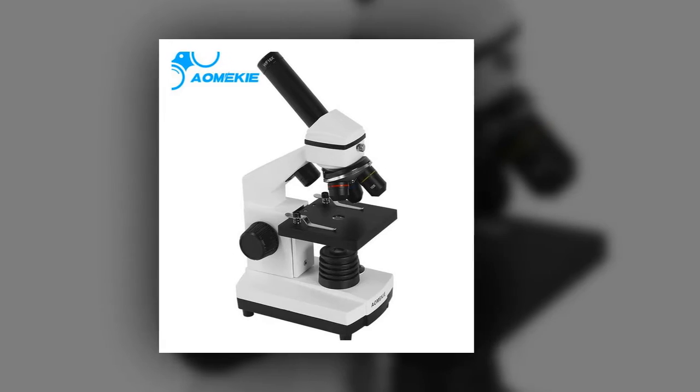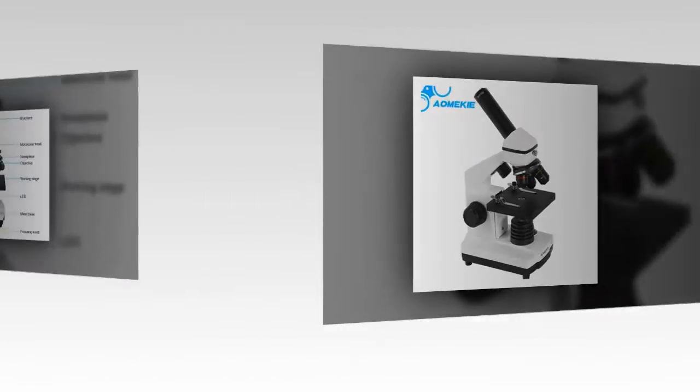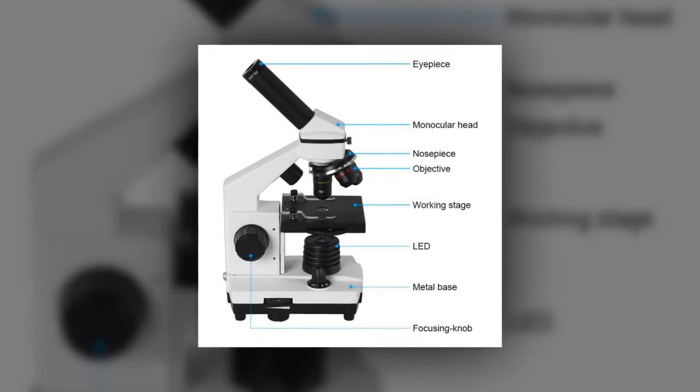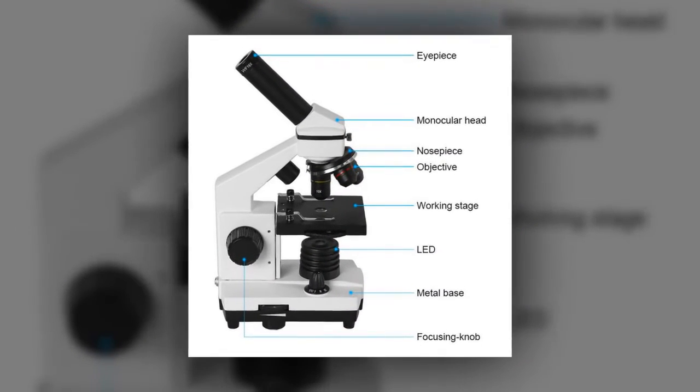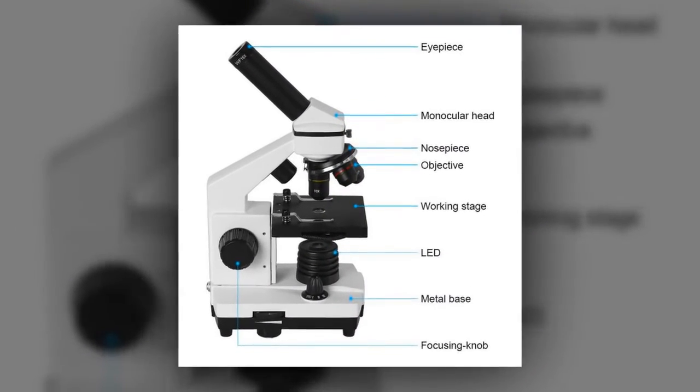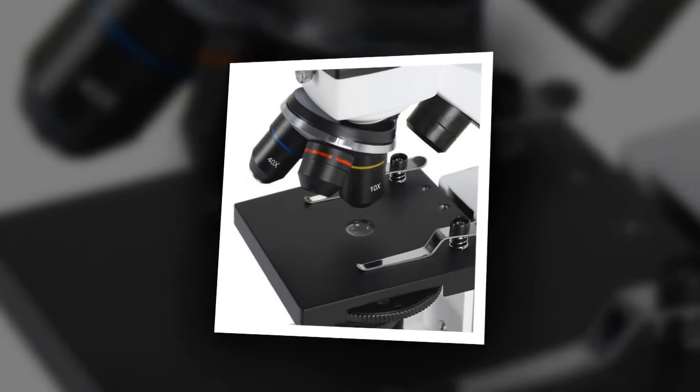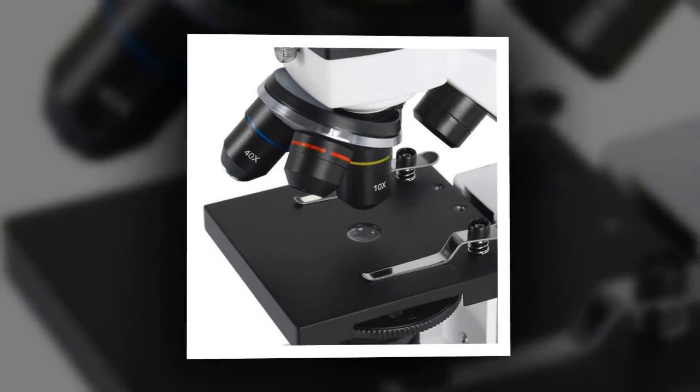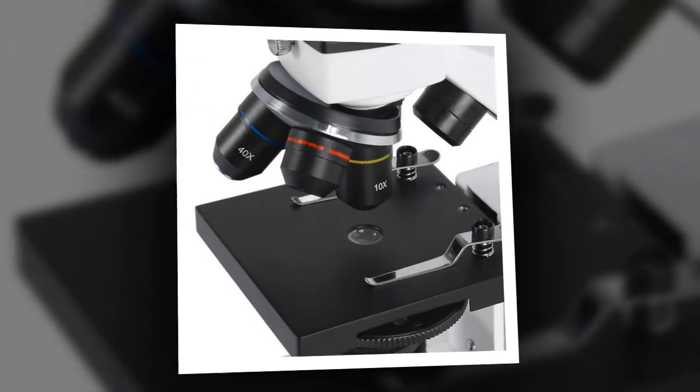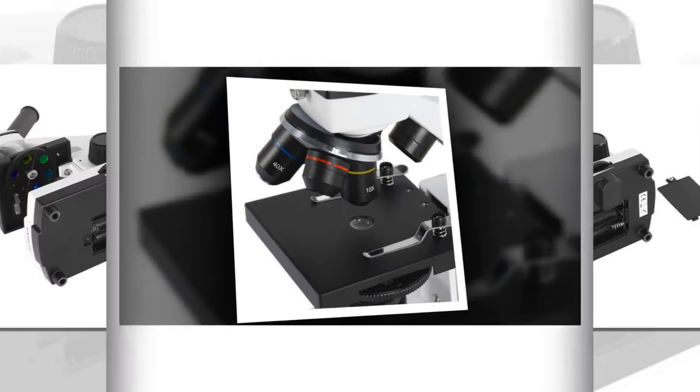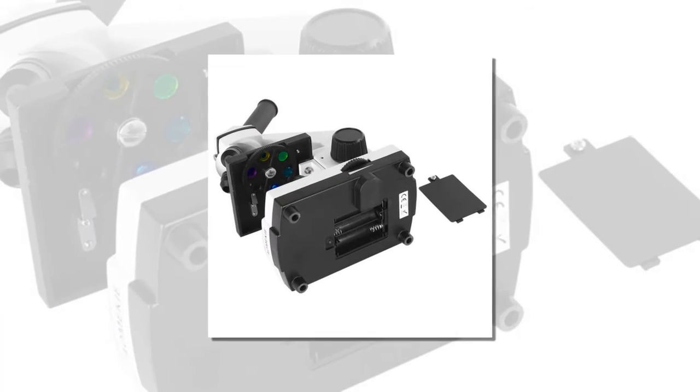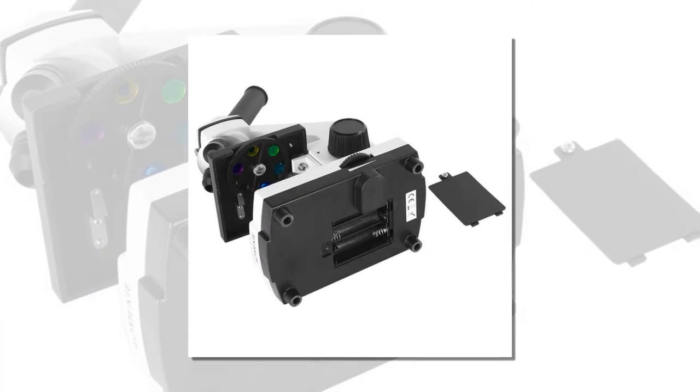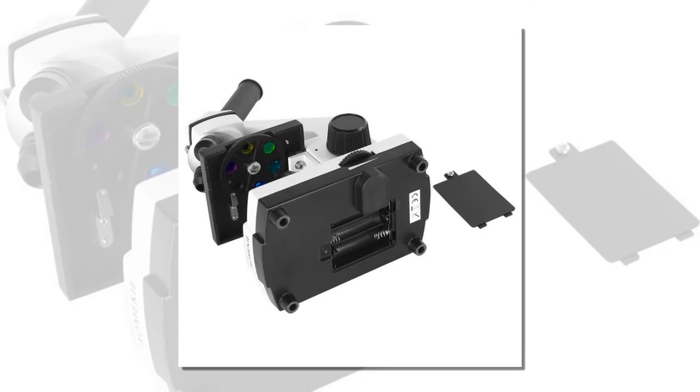a 360-degree rotatable monocular head with up and down LED illumination system that uses an outlet adapter (included). It offers 3 magnification settings: 64X, 160X, 640X.